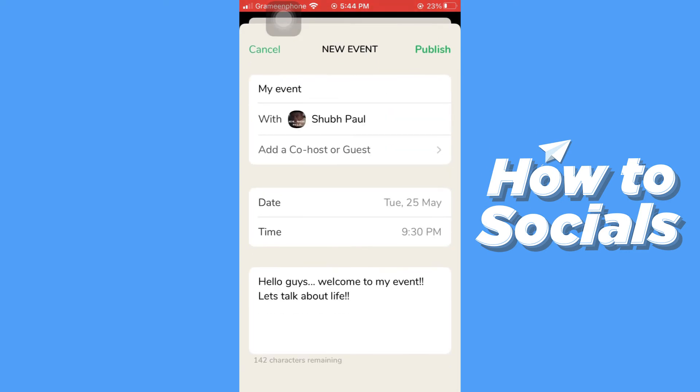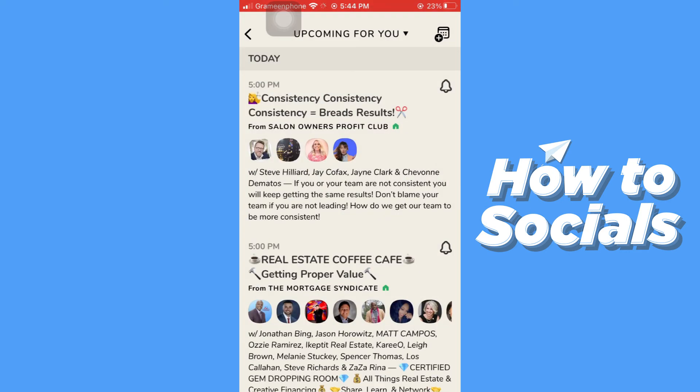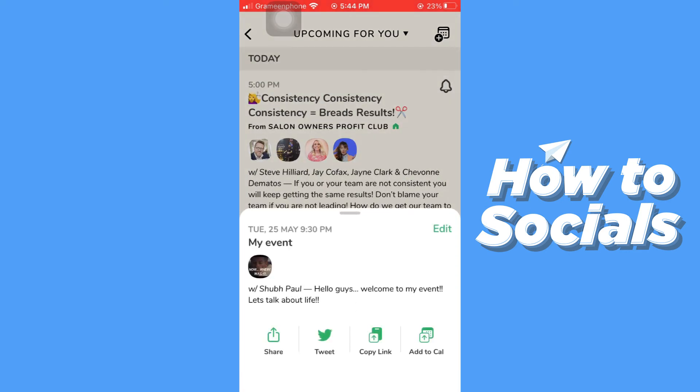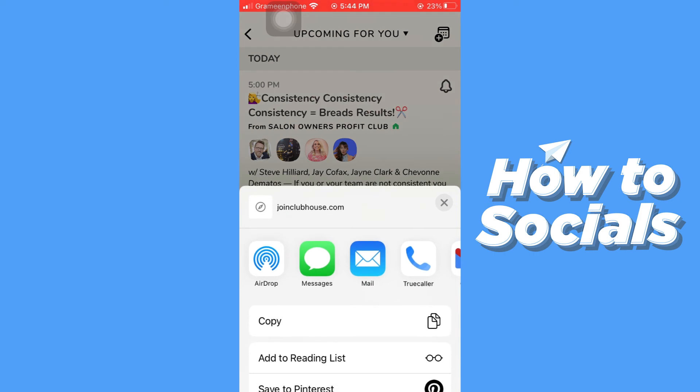When you are done, tap Publish on the top right corner and your event will be created. Now you can share your event with your friends — just tap on Share.